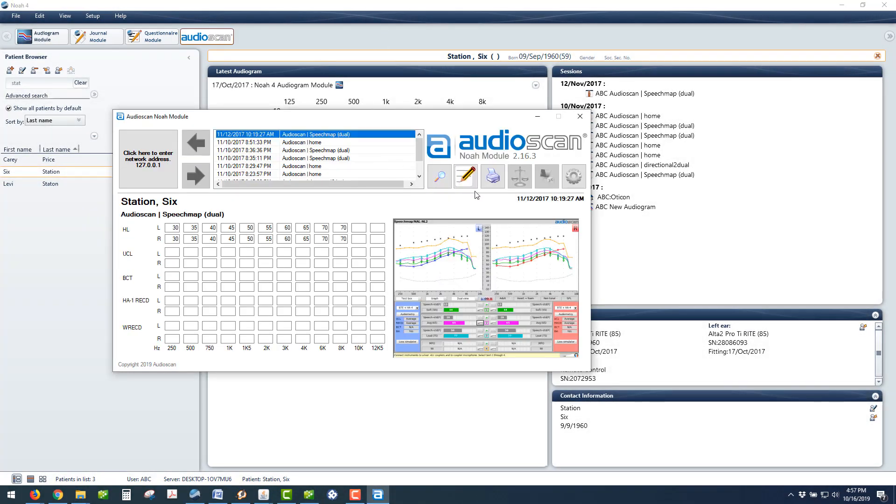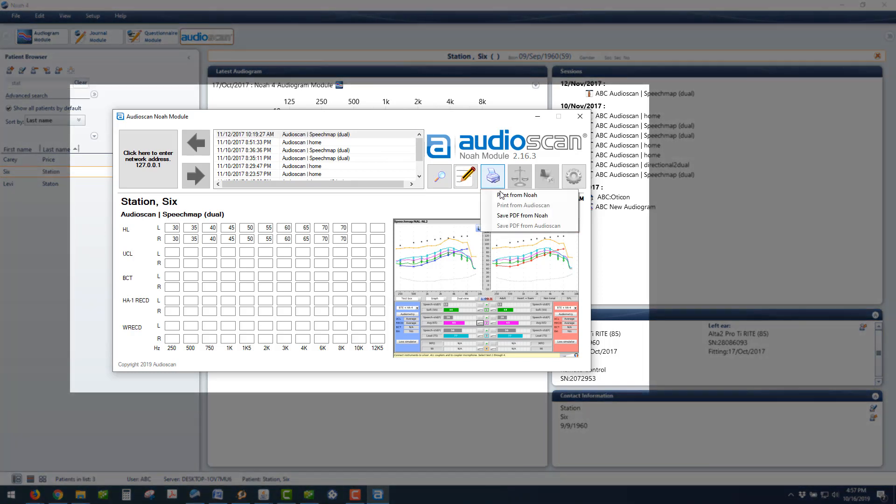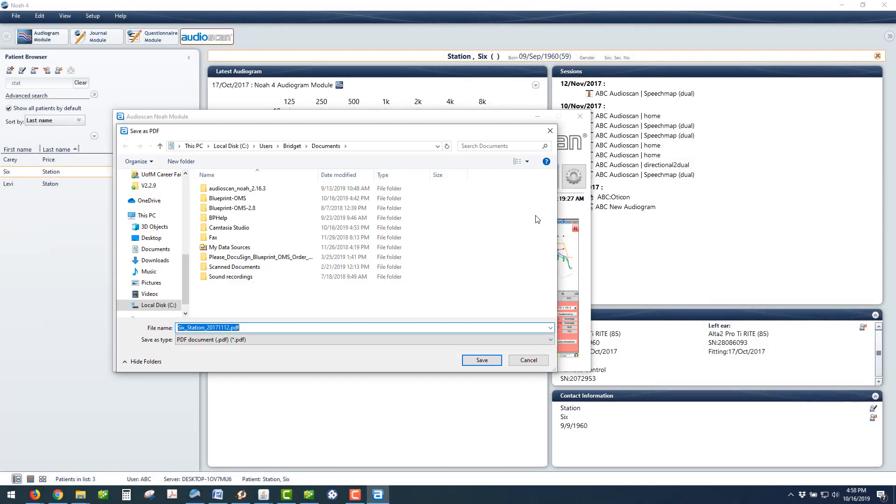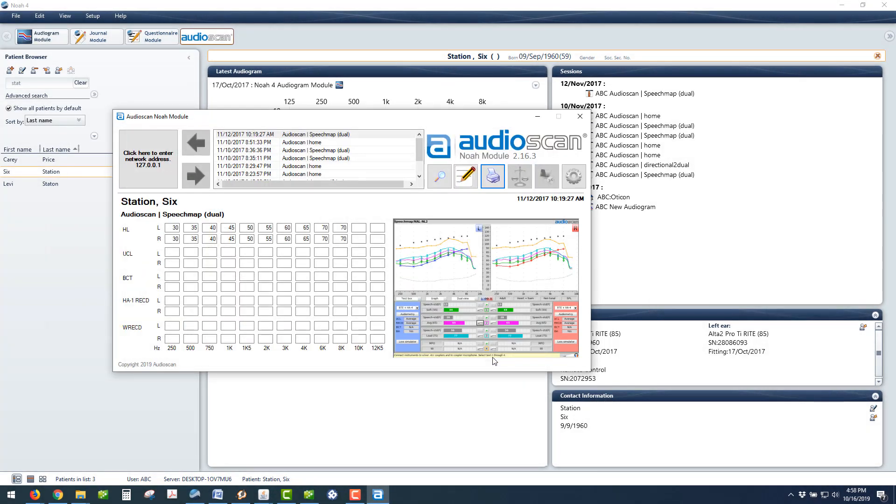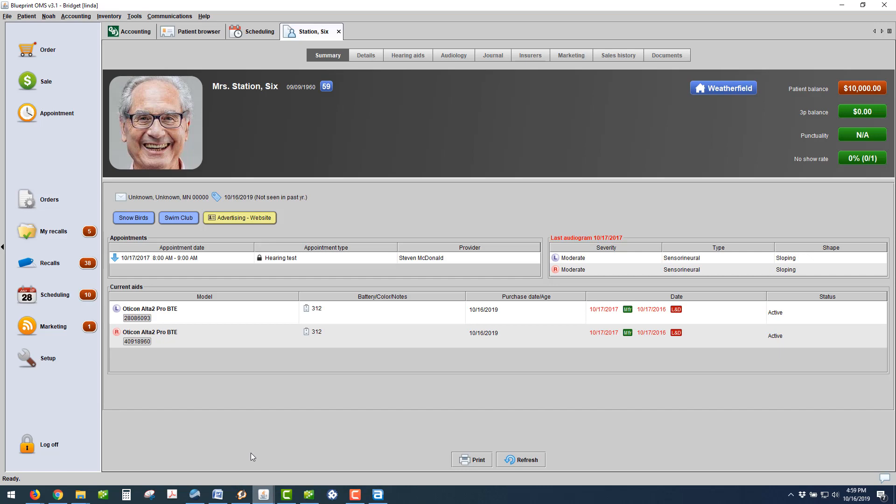I'm going to select a report and print. I'll save the PDF from NOAA. Click Save in that defined file path. Blueprint will automatically detect that something new has been saved.